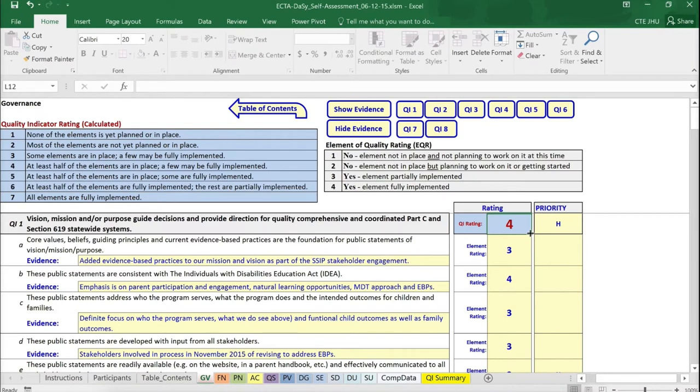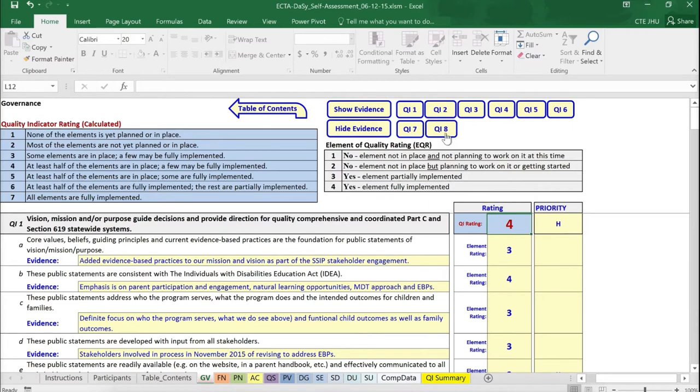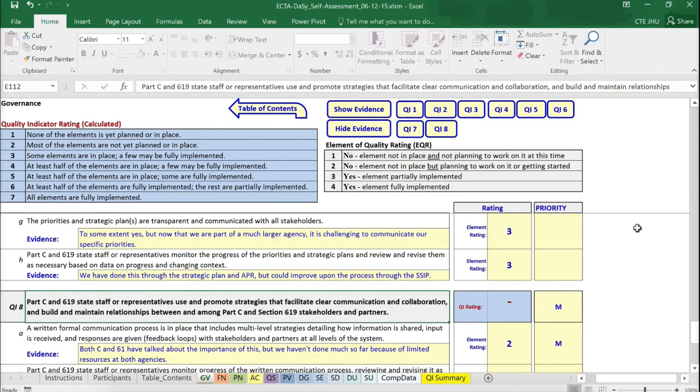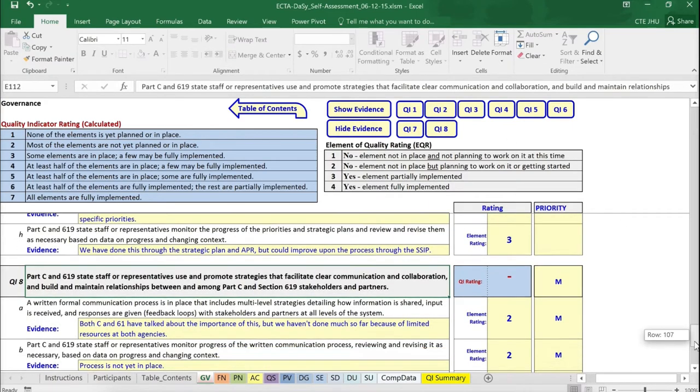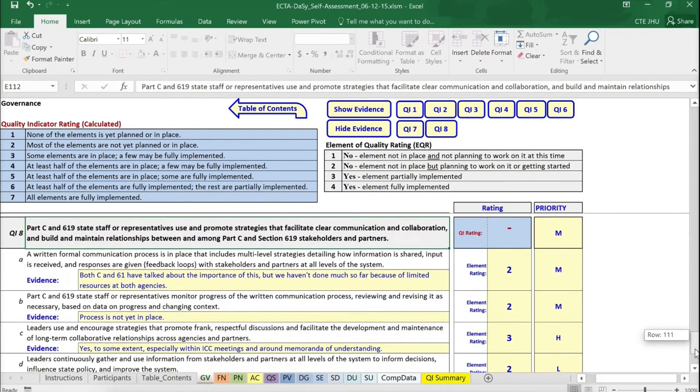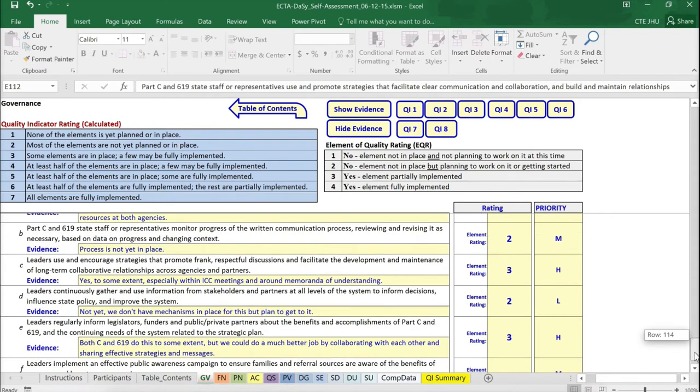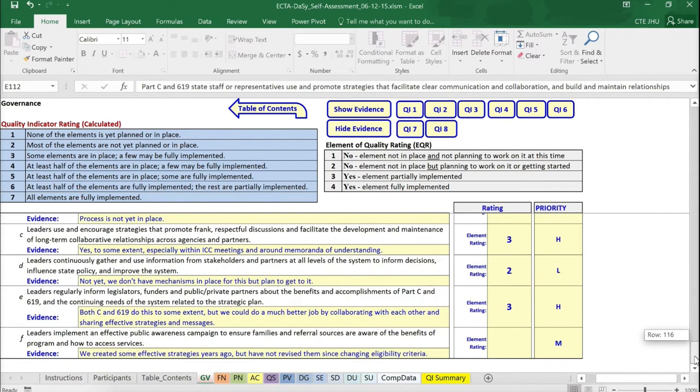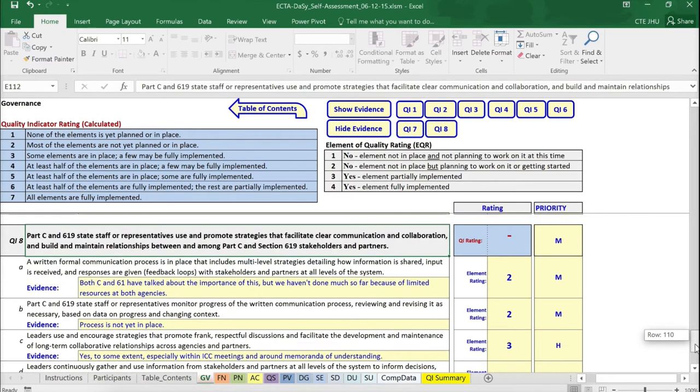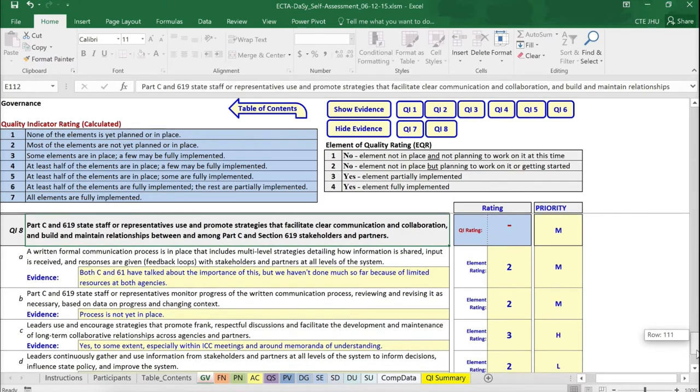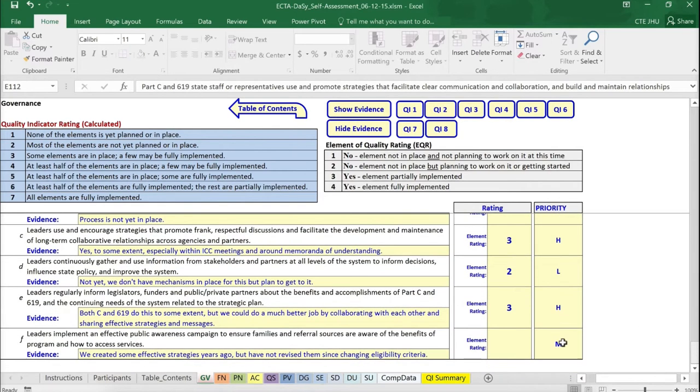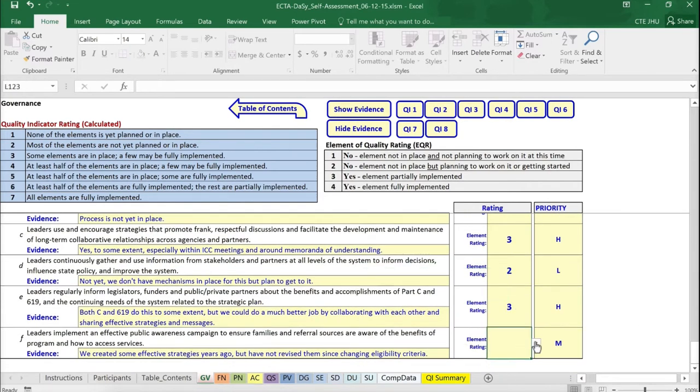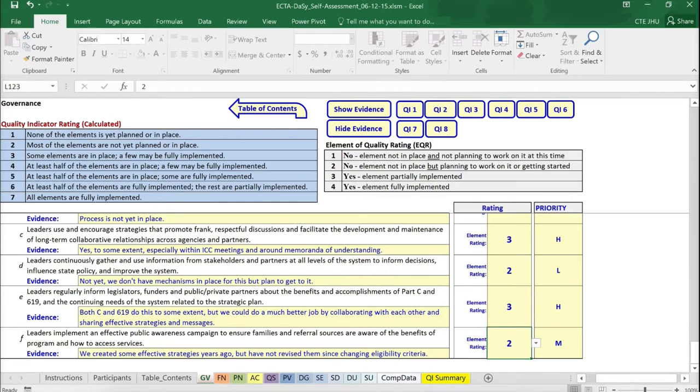This is in a blue field, which means that the result is automatically calculated and cannot be changed. For the auto-calculation to work, each of the elements has to be rated. Let's look at an example. Here we have Quality Indicator 8 and the elements A, B through E have been rated. As element F has not been rated, the Quality Indicator rating does not show up. Let's go ahead and enter a rating. Notice that the QI rating cell now displays a rating.